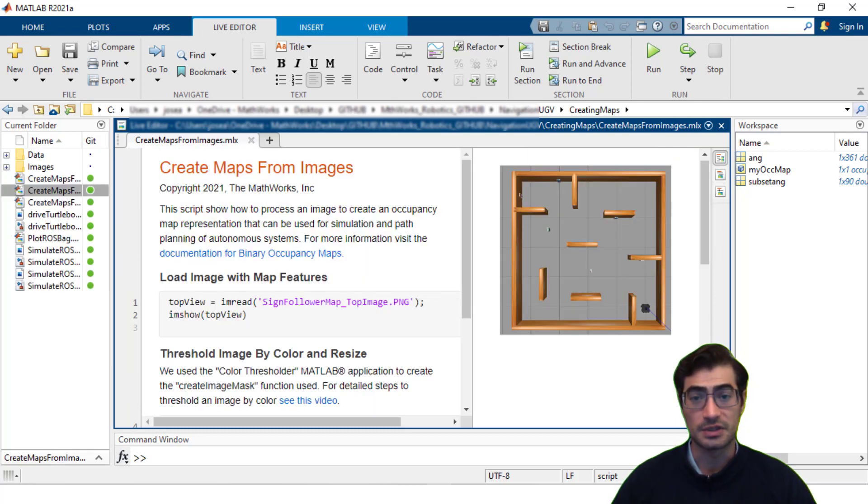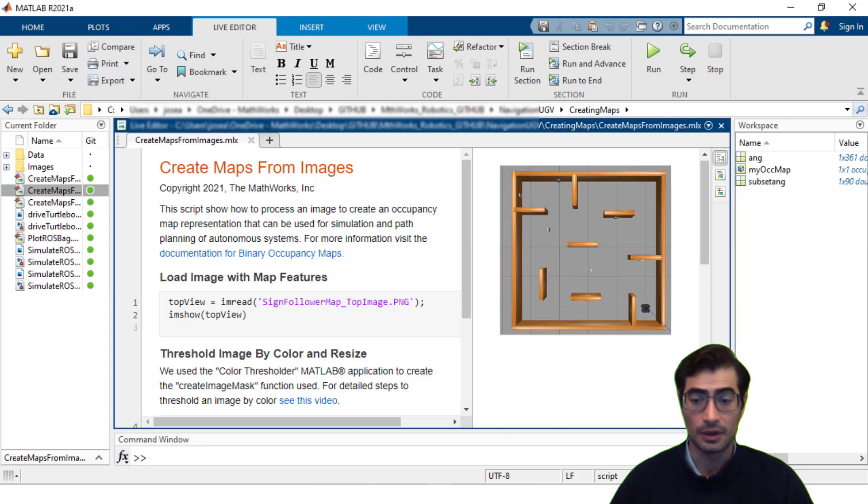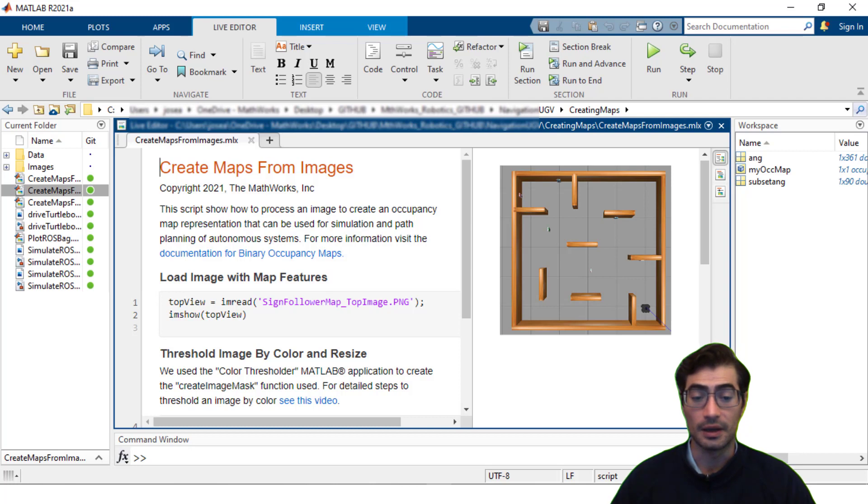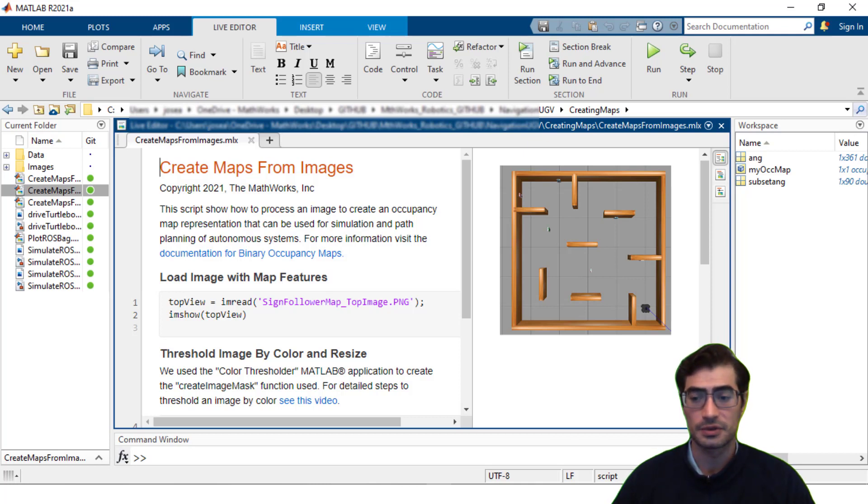However creating these maps by specifically defining each of the individual grid locations using arrays can be very time-consuming. A much more efficient way of creating maps is by processing images of your current environment and then using those to set the occupied space in your maps.